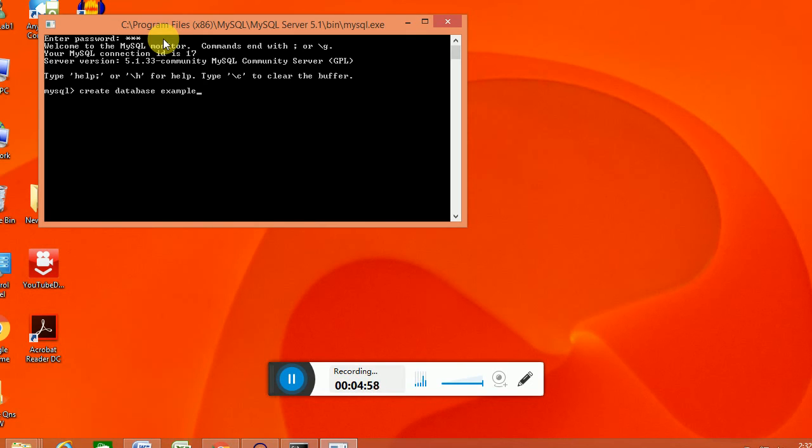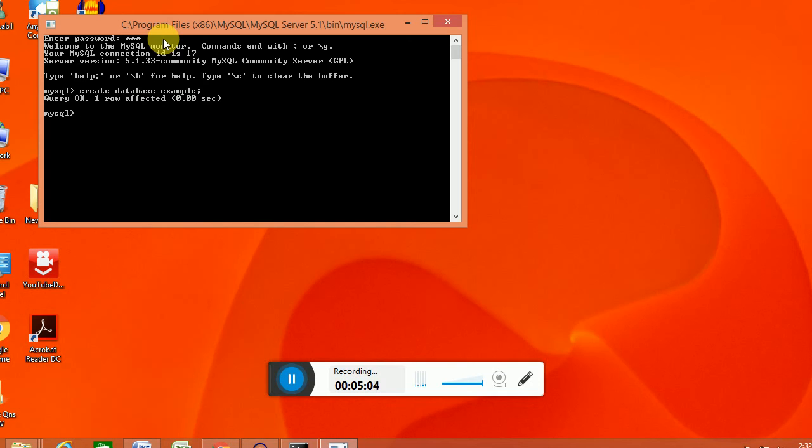I am going to copy the same tables to the database Example. So we are going to create that. Then use example.